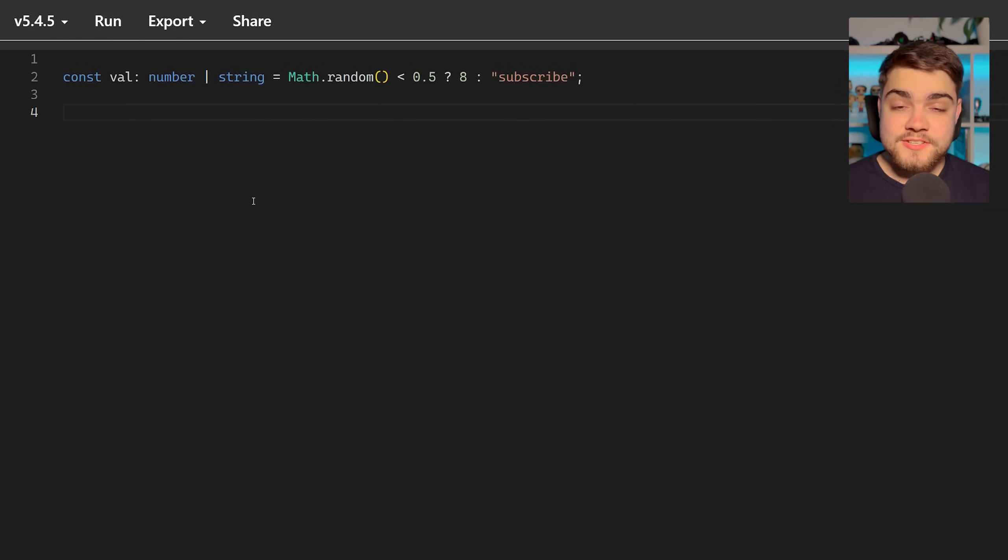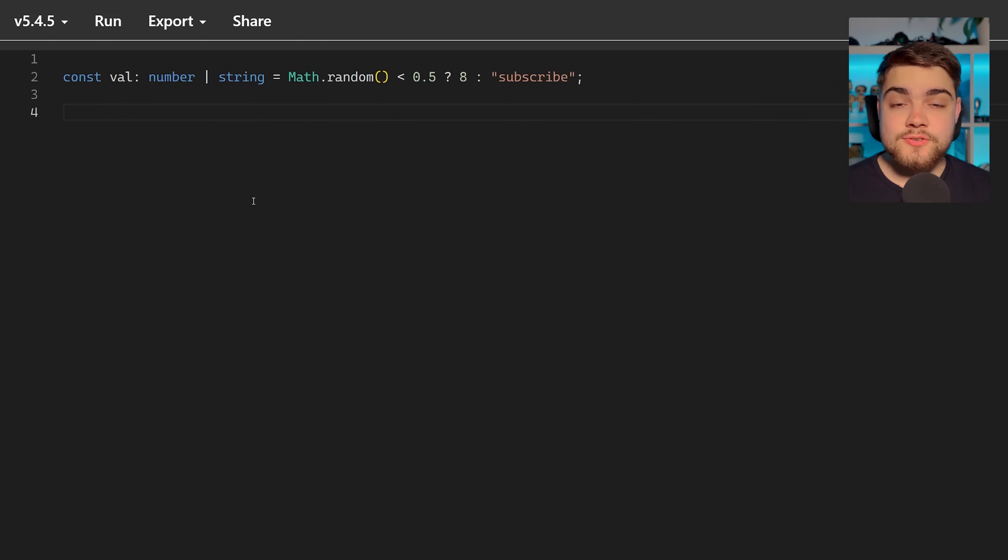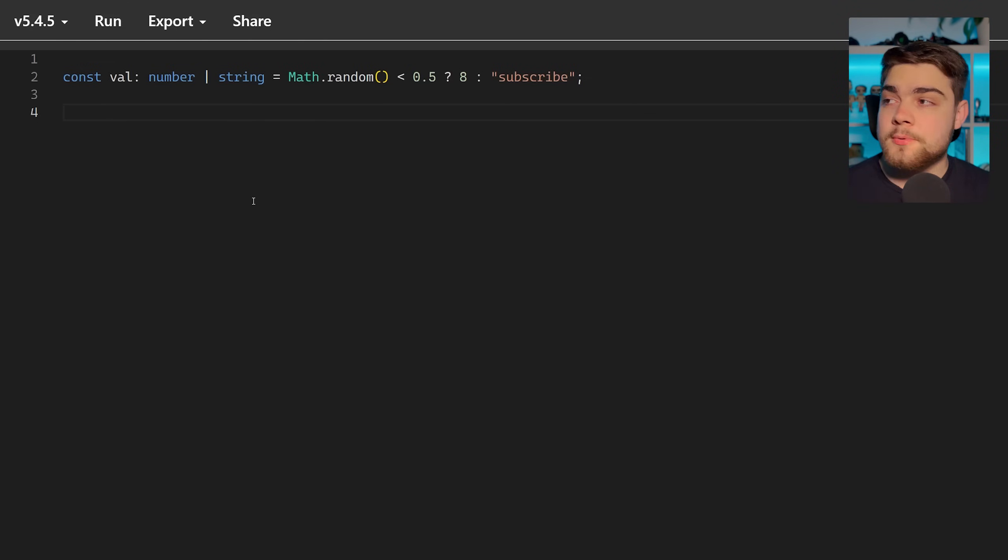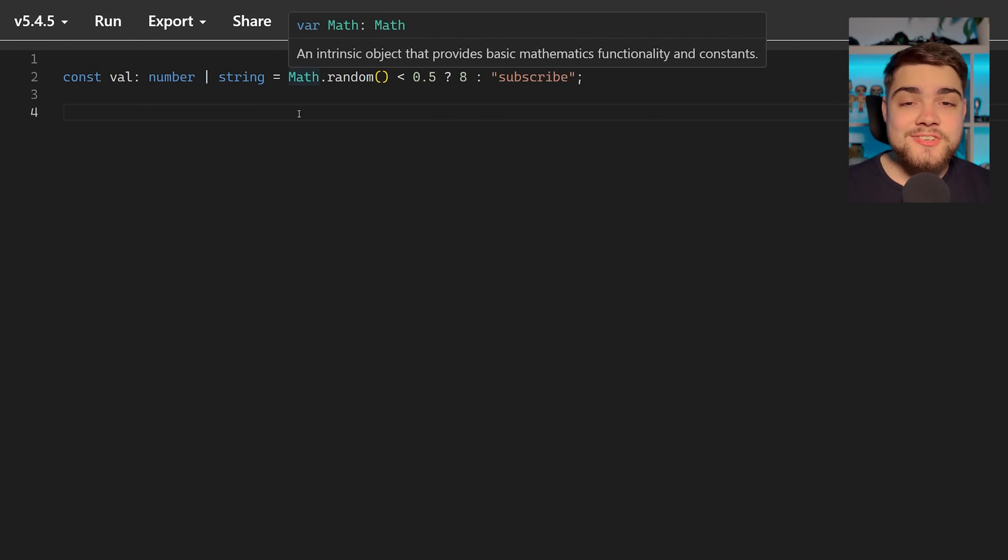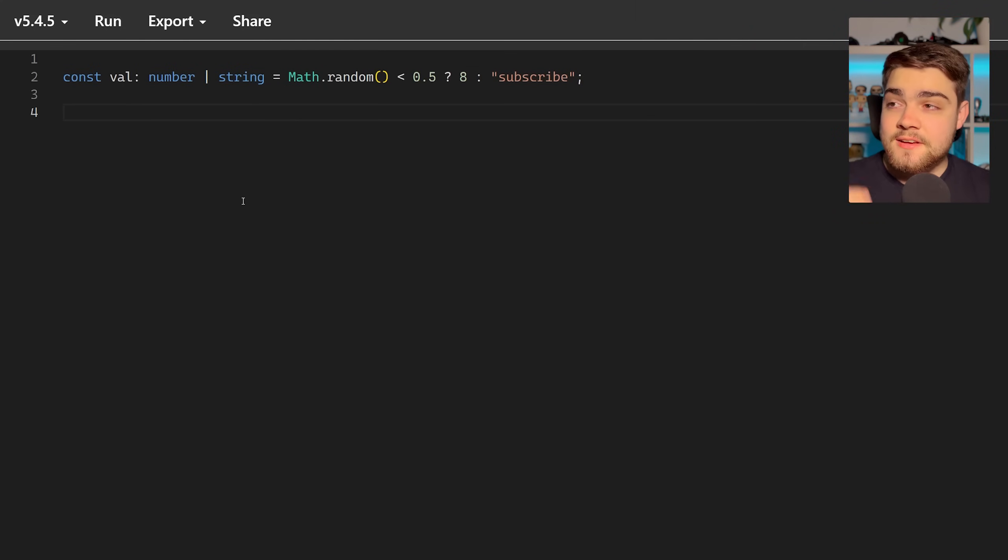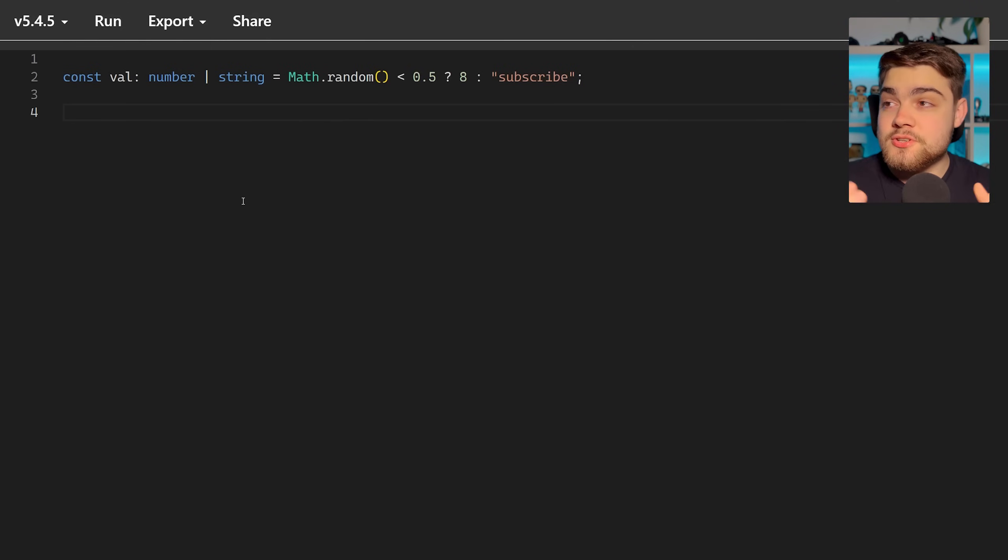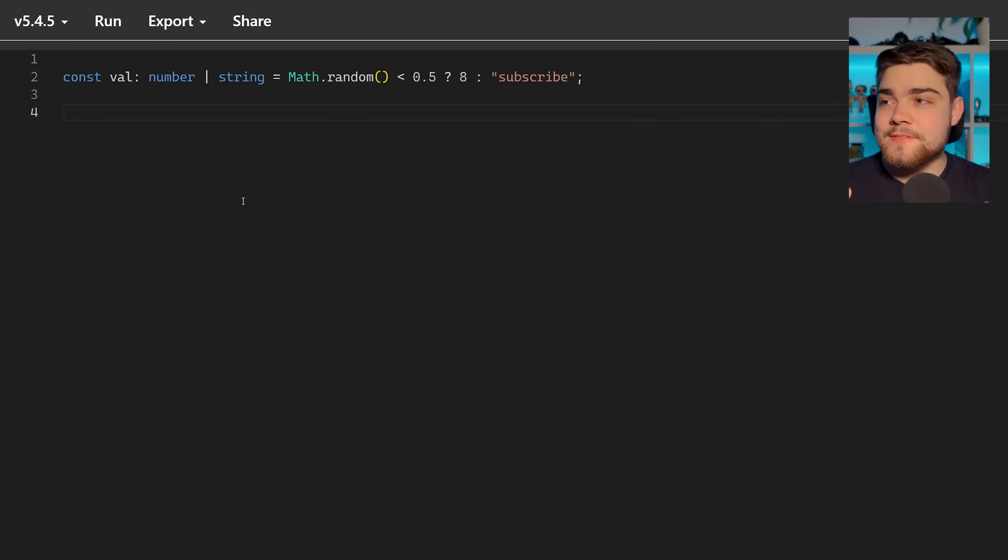Let's start off here in a TypeScript playground in the previous version of TypeScript, TypeScript 5.4.5, to see what the problem is. Here we have a value and it can be of number and string. The implementation doesn't matter, this could come from your data. For me I'm just randomizing whether it's going to be a string which says subscribe or if it's going to be a number.